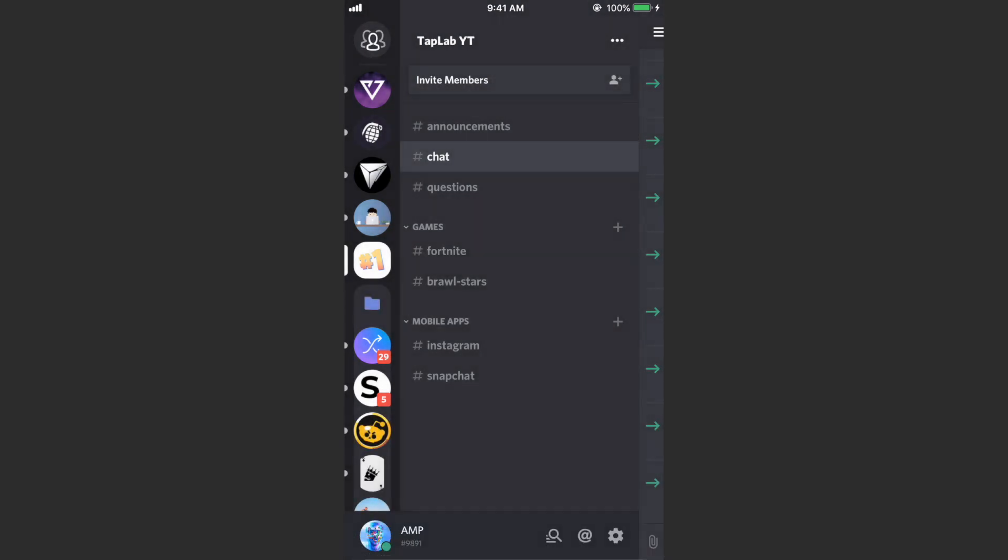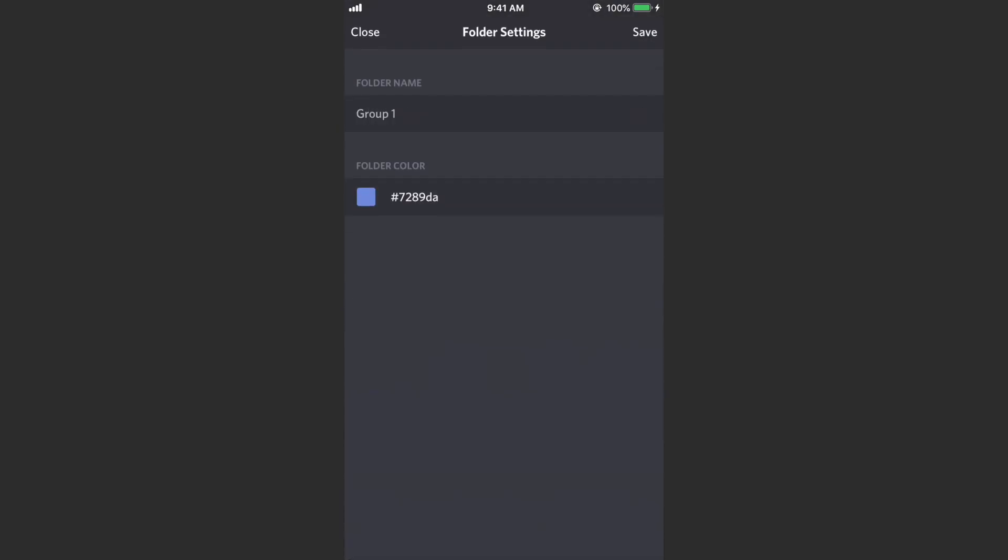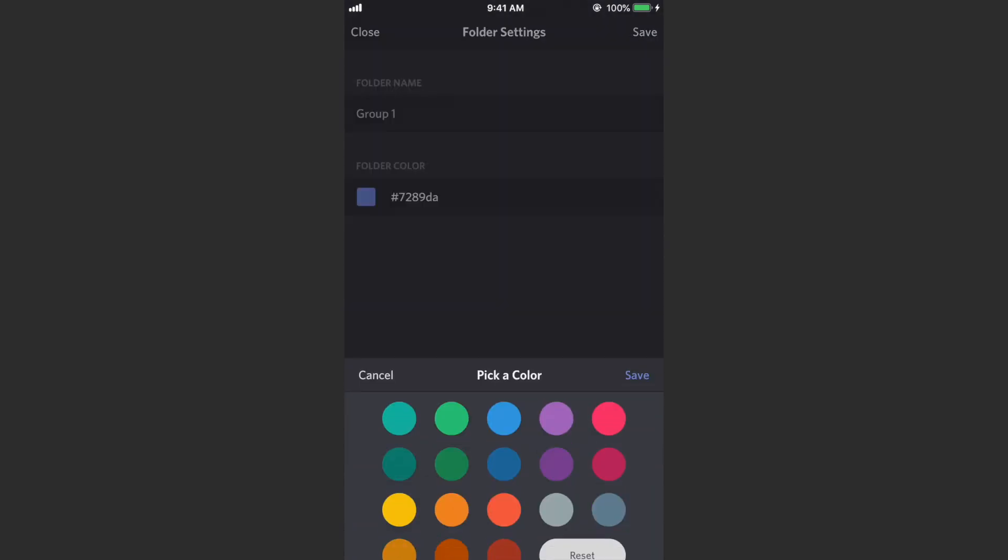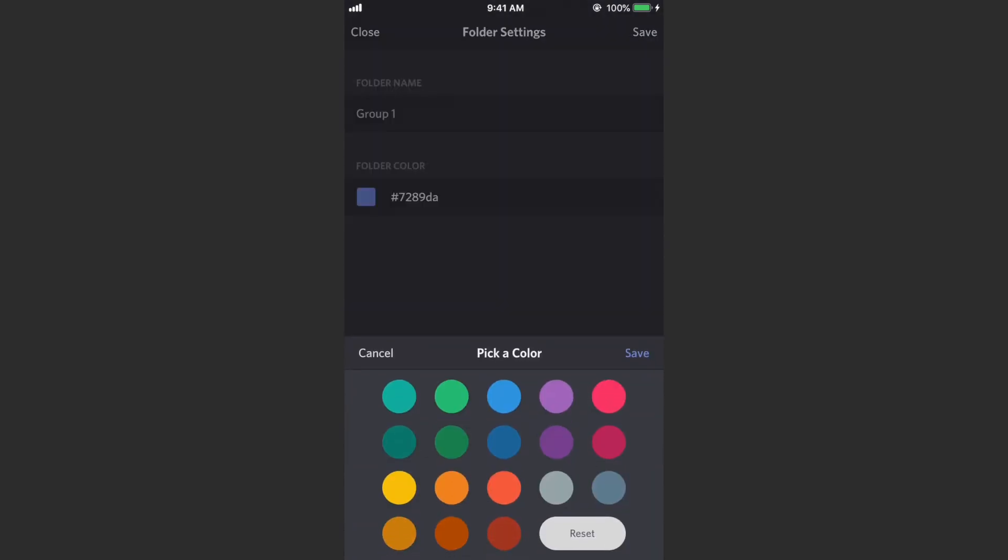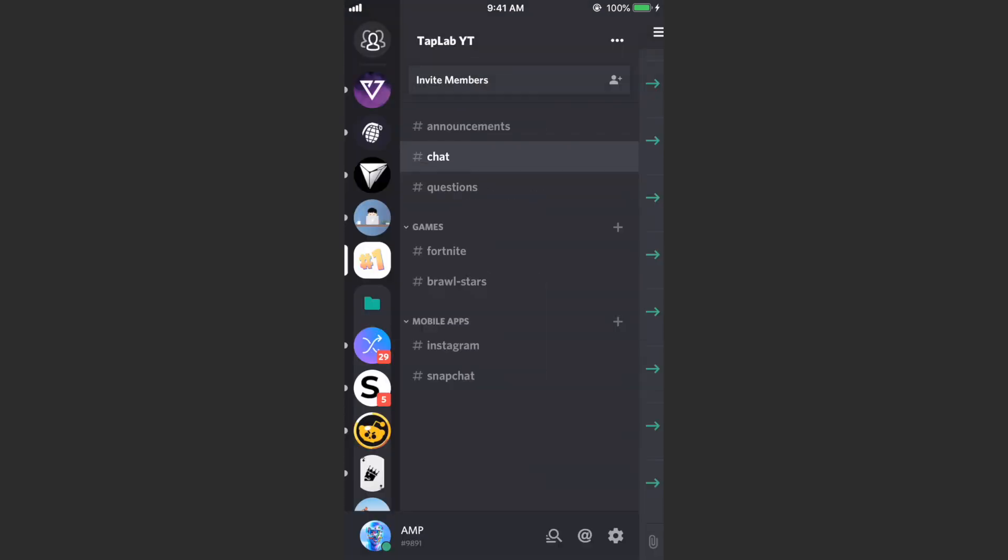So we can go to folder settings. I'll just name this Group One, hit done. Then we can select the folder color. Just pick a green. Hit save. There we've saved the folder color and hit save again in the top right corner. And bam, we've created a group with a bunch of servers in it.